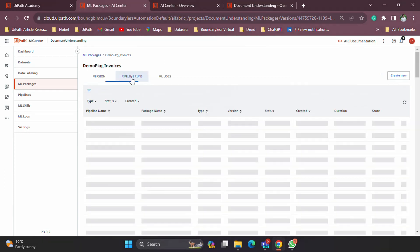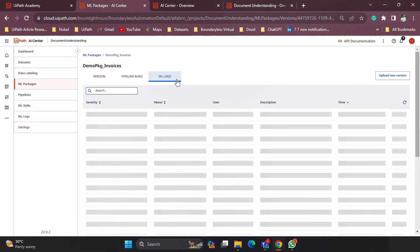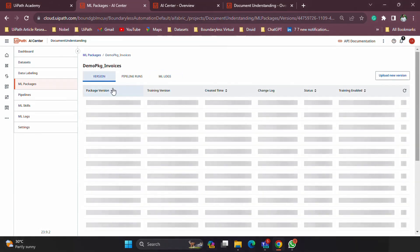If you go into pipeline runs, you can see everything related to your pipelines: the name of the pipeline, the package, the type — whether it's a training pipeline, evaluation pipeline, or full pipeline — the version, status, created date, duration, and finally the evaluation score. Under ML logs you can see everything related to that package.